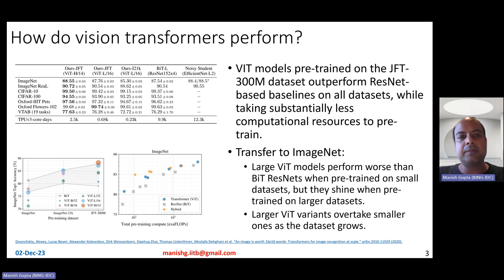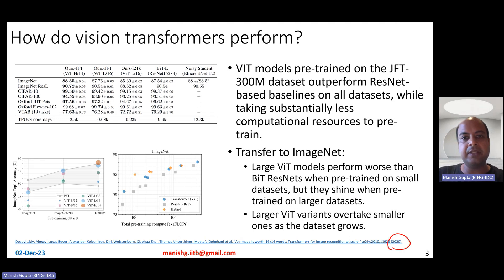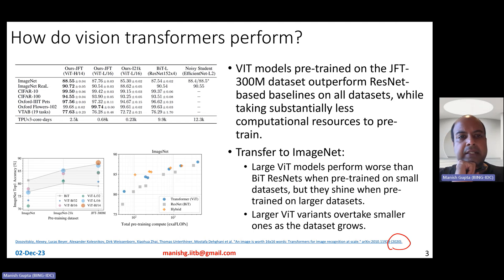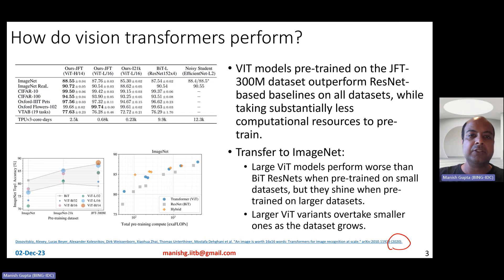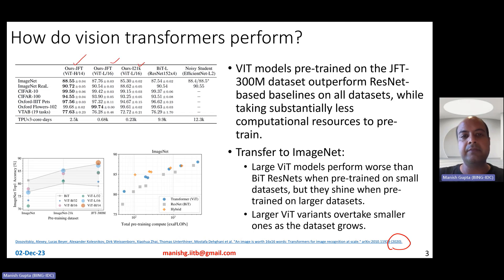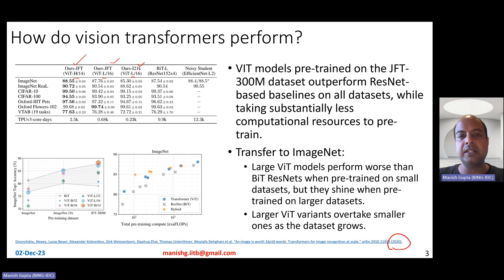So how do Vision Transformer models perform? This is a 2020 paper, and at that time CNNs were very popular — specifically ResNets and their variants — for image classification tasks. They compare their three models pre-trained on JFT and ImageNet 21K, in huge, large, and base sizes, with two different ResNet variants: BIT-L and Noisy Student.